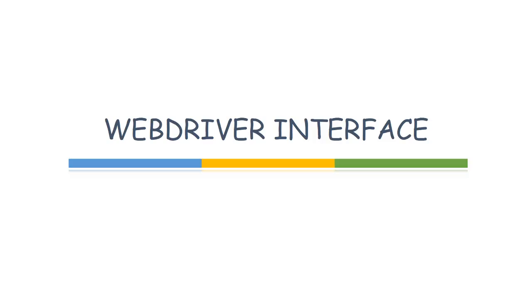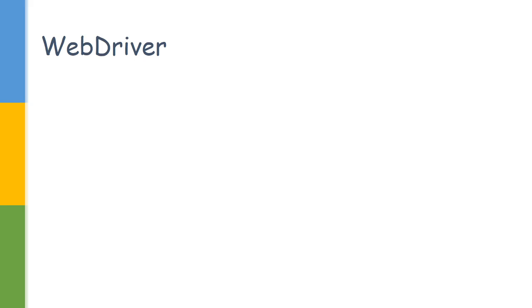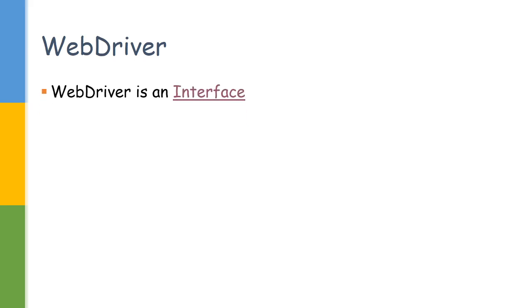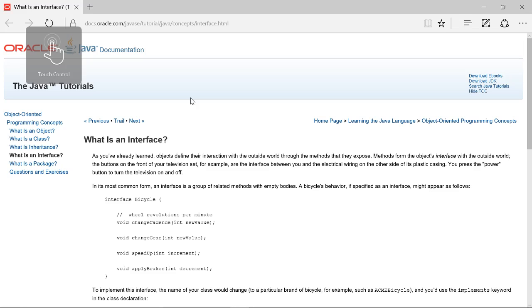Hi everyone, welcome to my channel. Today we'll be discussing the WebDriver interface. The most important point about WebDriver is that it's an interface. Let us first try to understand what an interface is.